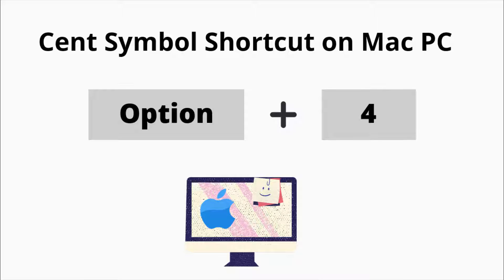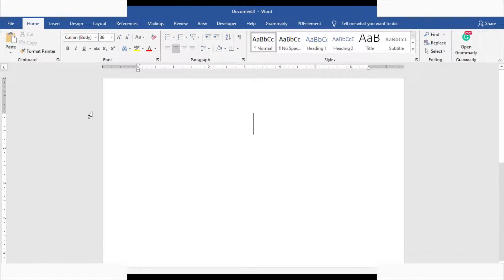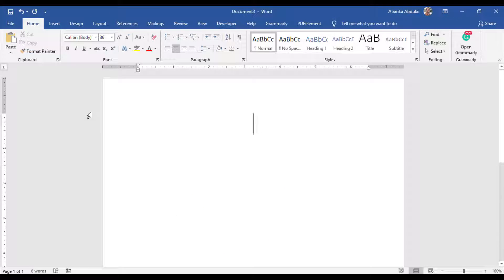Now that we are done with the shortcuts for both Windows and Mac, let's see how you can insert the cent symbol in Word or Excel. Just launch your MS Word or Excel document, then navigate to the Insert tab.